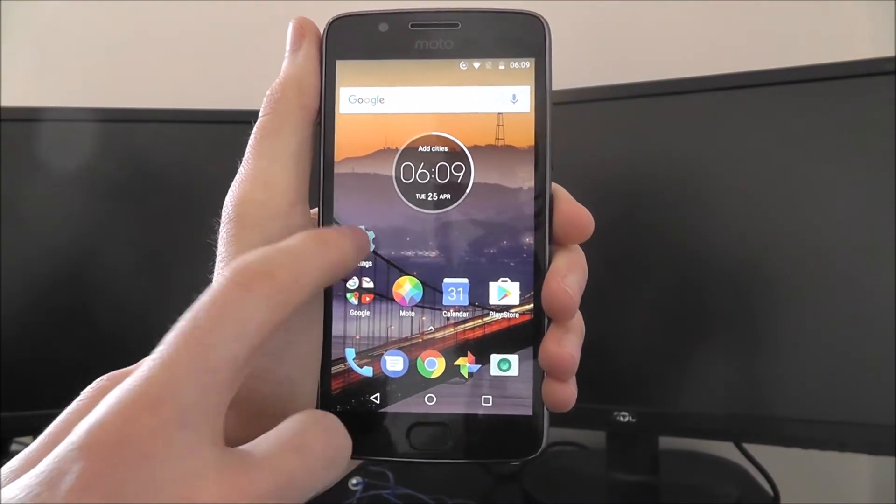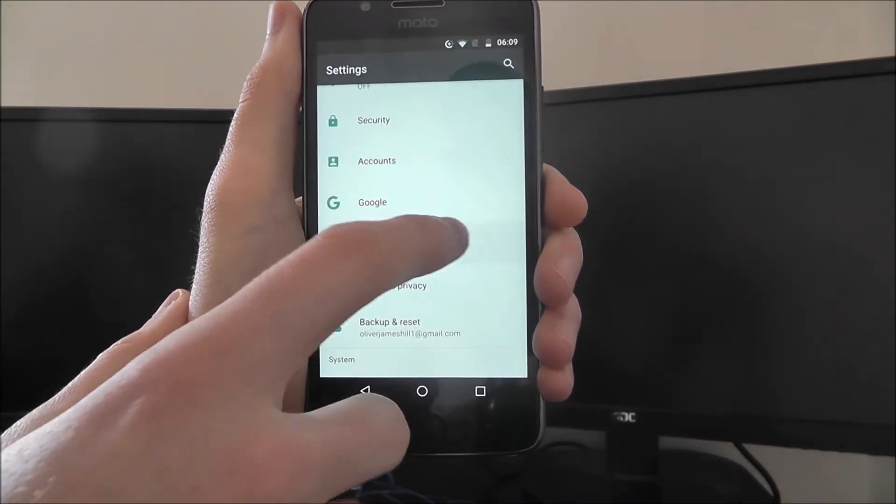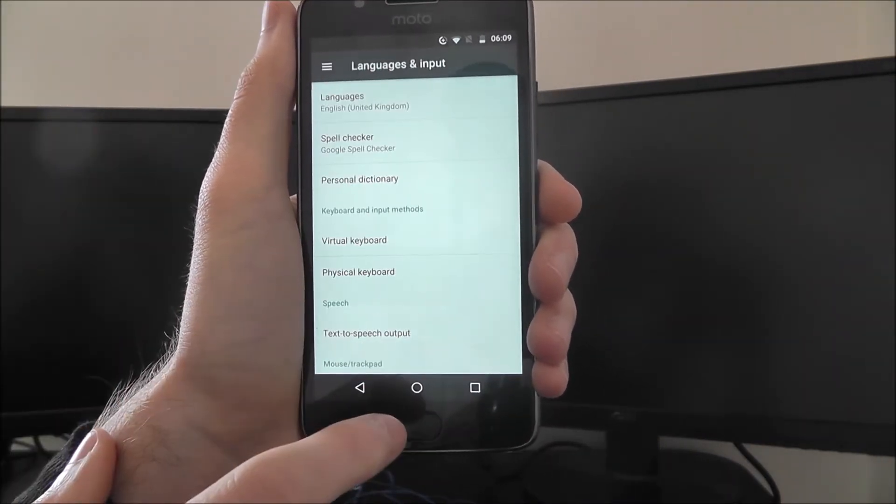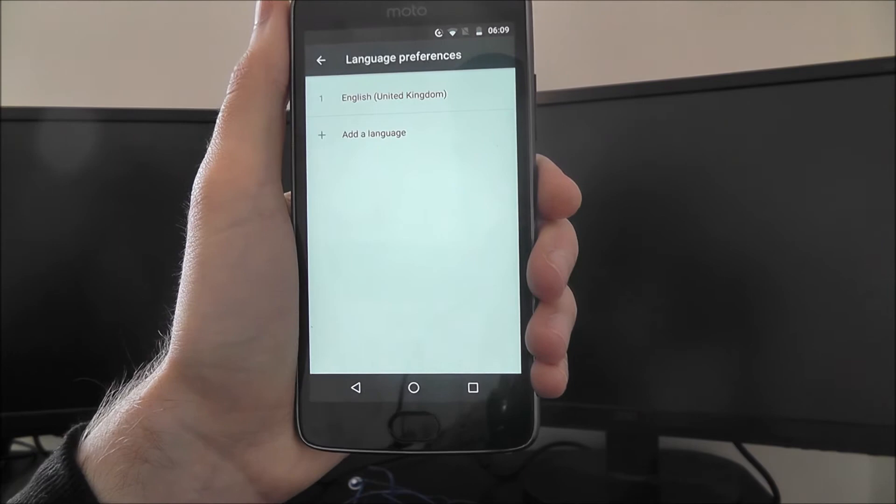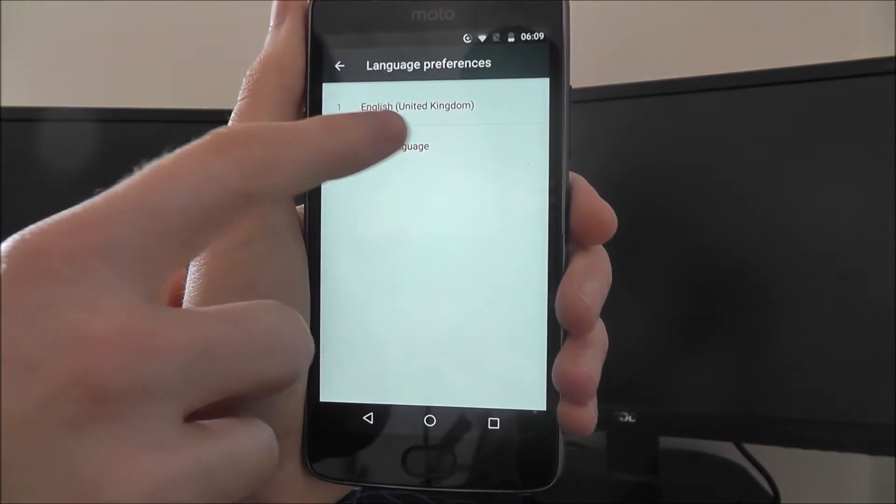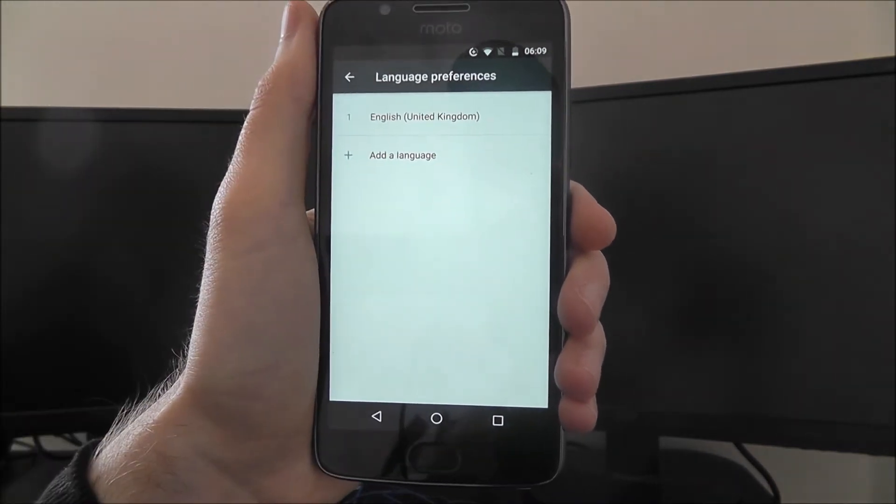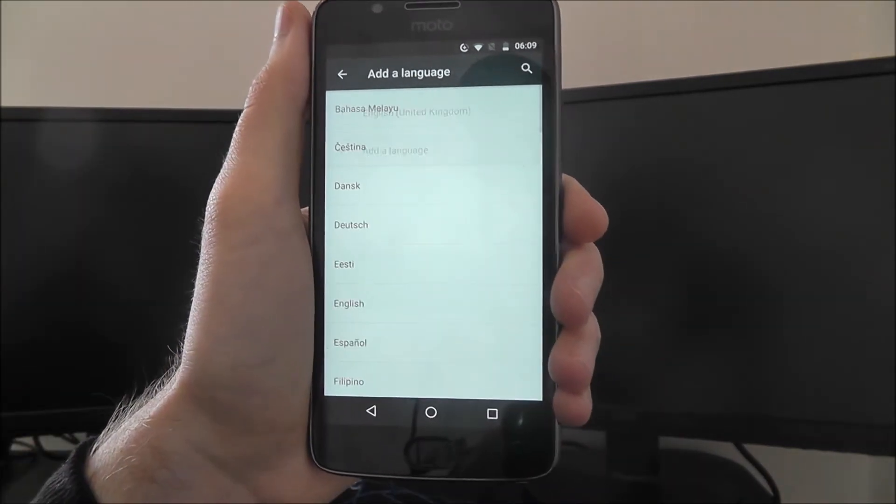To do this we open up the settings app. Scrolling down, we're looking for languages and input and languages at the top. You can see I've already got English United Kingdom enabled and I want to select add language.